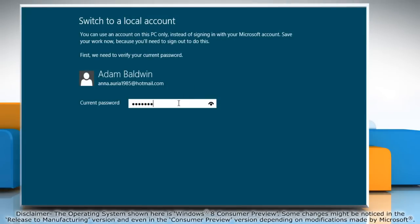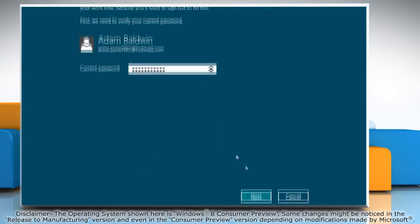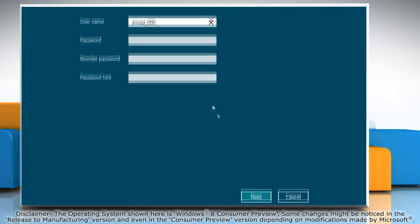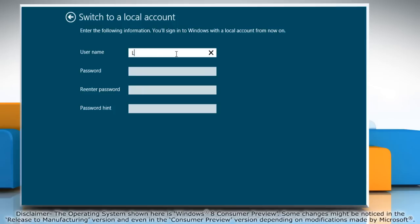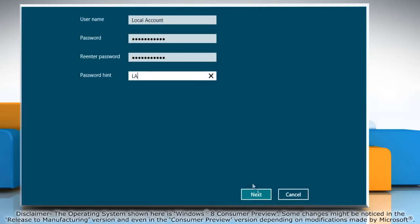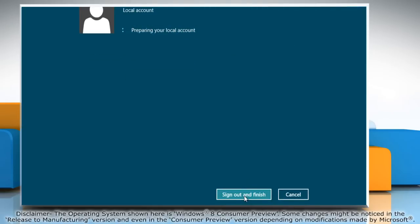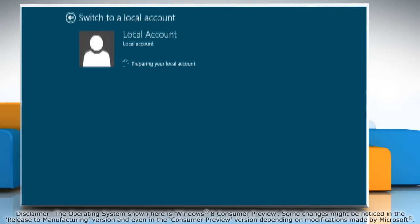Type your current password and then click next. Type your username and password. Confirm the password and then type the password hint. Click next and then click sign out and finish to complete the process.